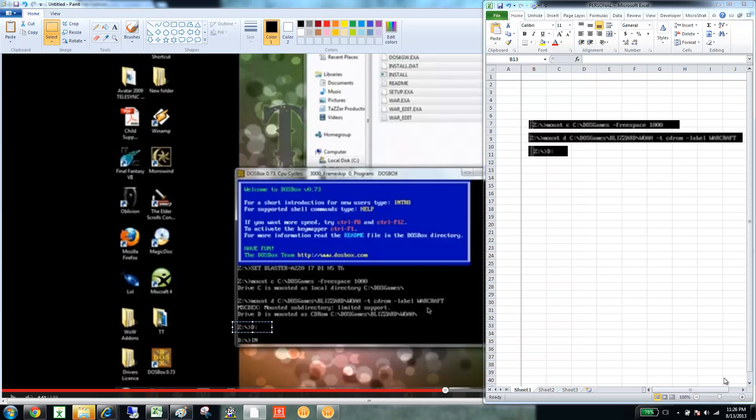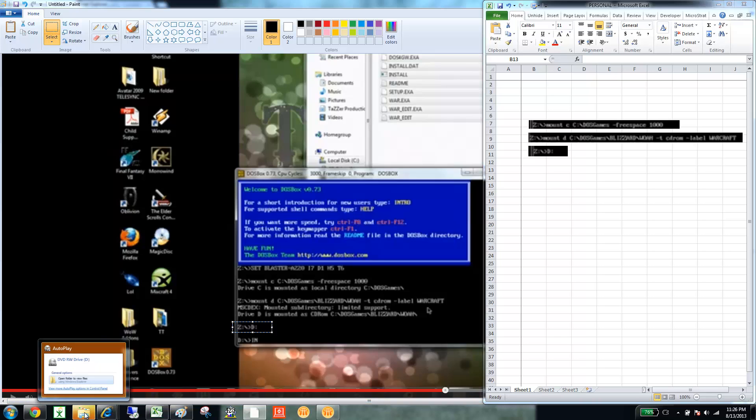Okay, here are the instructions for DOSBox. They're kind of generic, but they work. They work for virtually every DOS game.